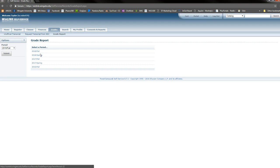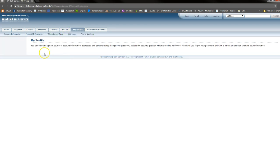Lastly, to edit your profile, click on the My Profile tab and select the information you would like to edit.